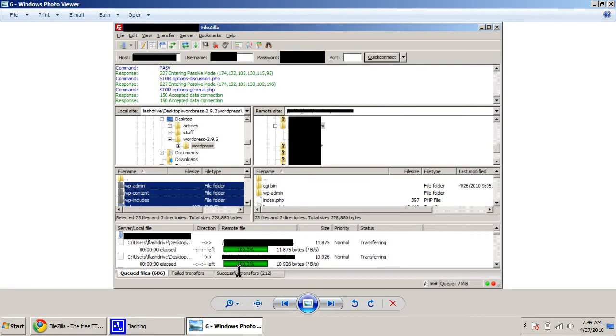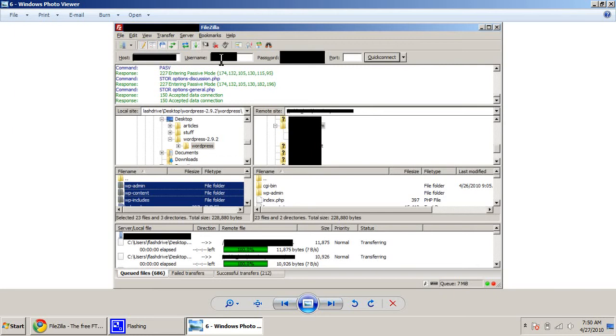So the next thing you have to do is you have to pull up FileZilla. You put in your host name right here. You put in your username for your website right here. And you put in your password. Now, by username, I mean the username that you use to log into cPanel. You're actually going to have two passwords for your website. So then you click Quick Connect.